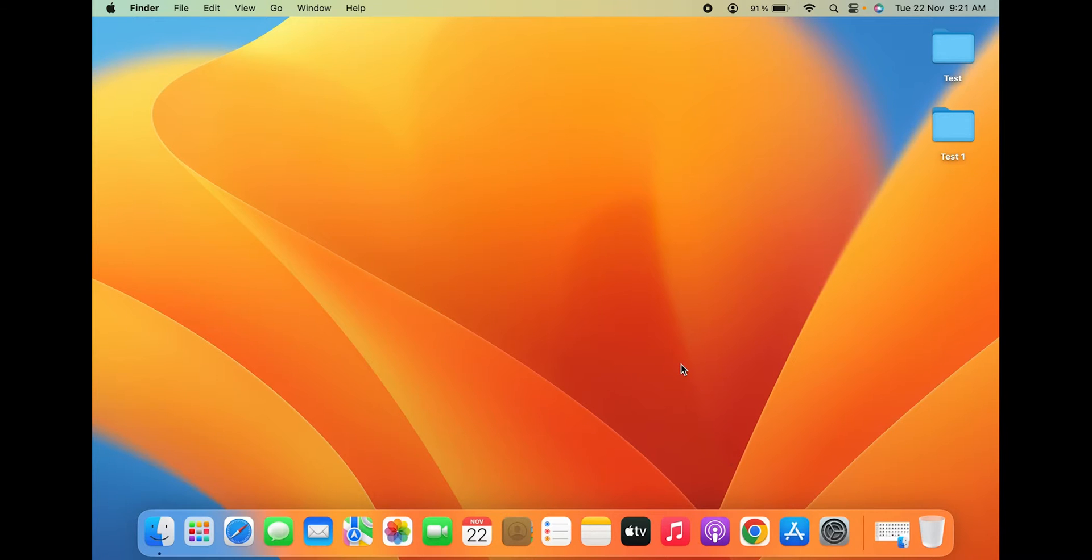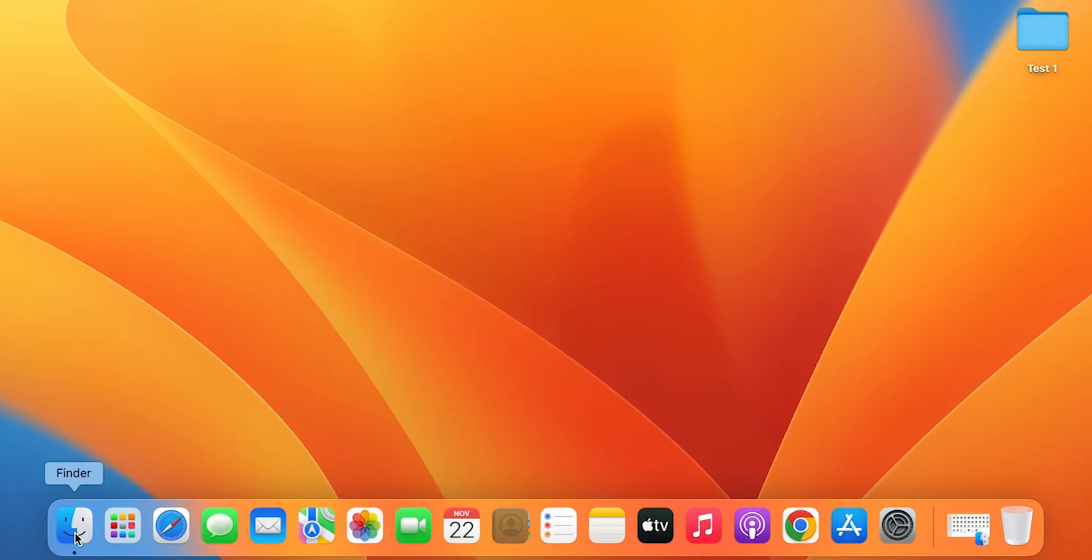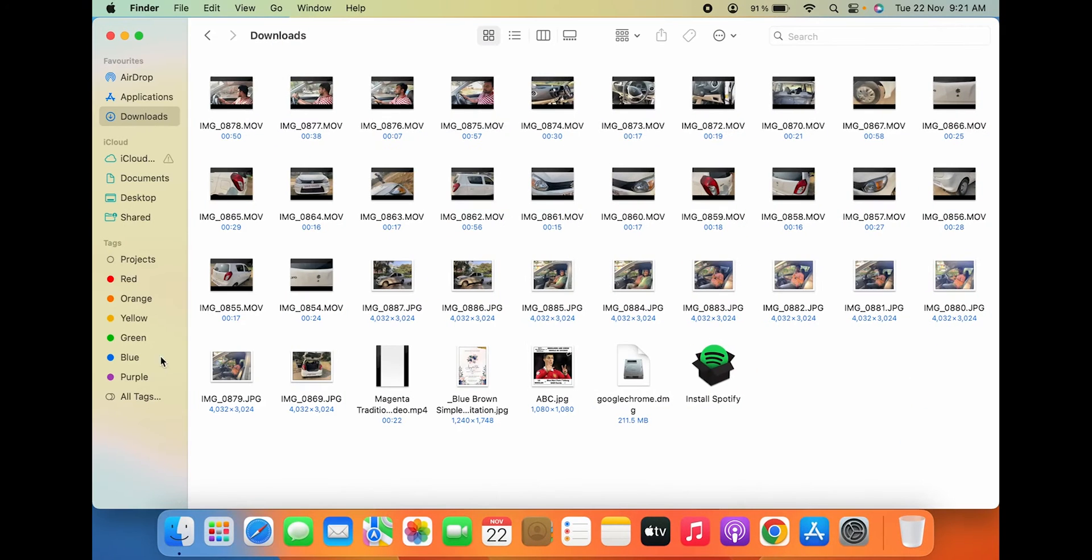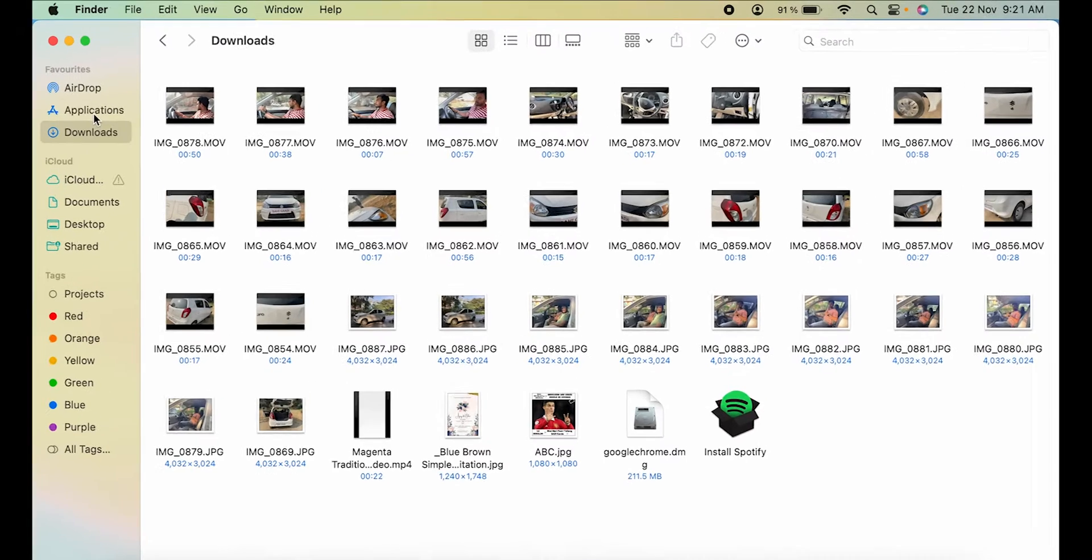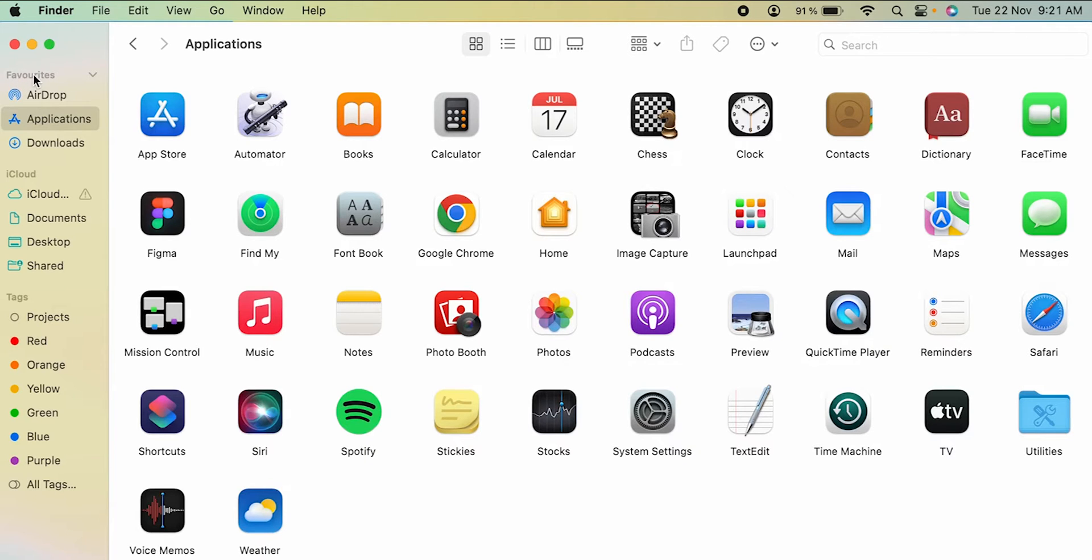The very first step is to open the Finder option which is present on the dock on the left-hand side corner. After selecting Finder, on the left-hand side you can see there is a sidebar with a category of favorites on the top. Under favorites, currently there are only three applications: AirDrop, Applications, and Downloads.